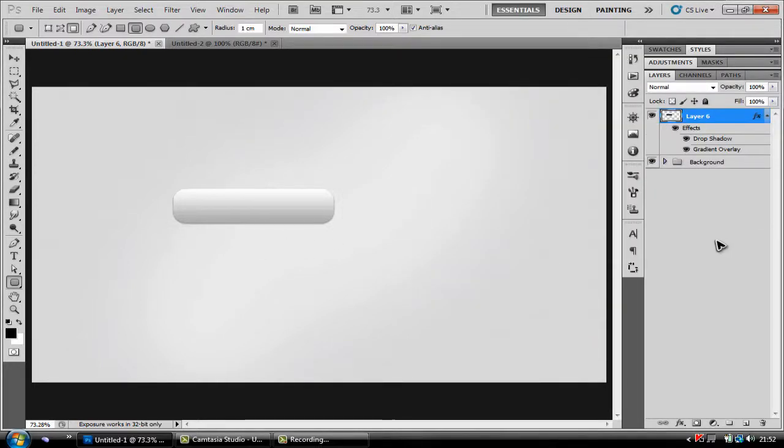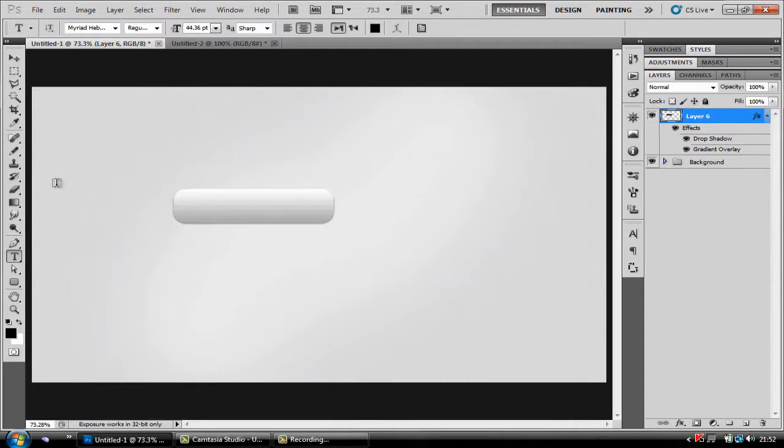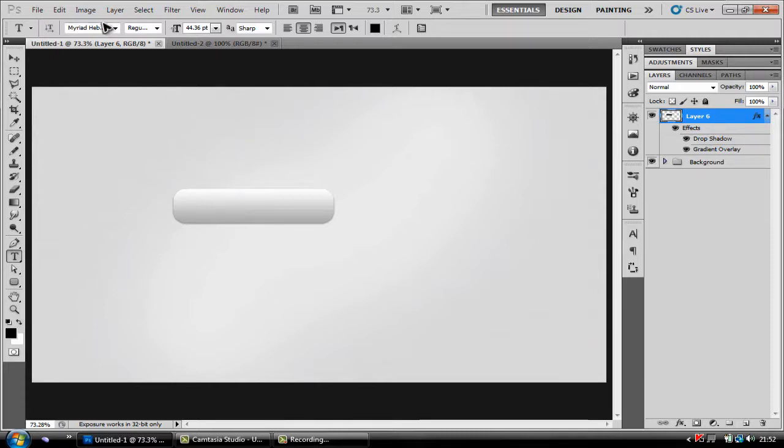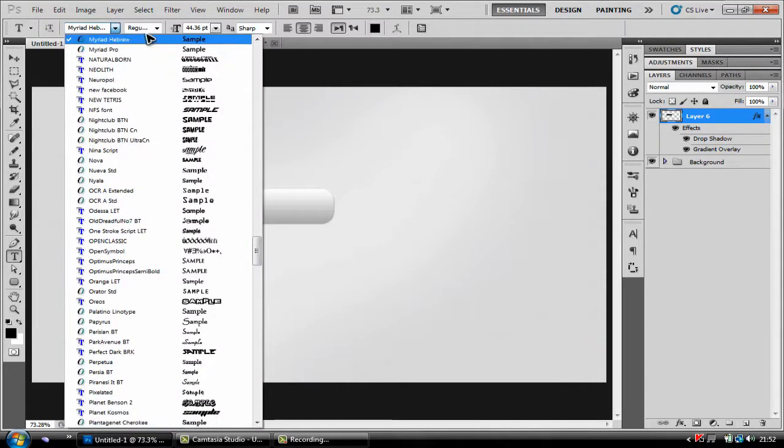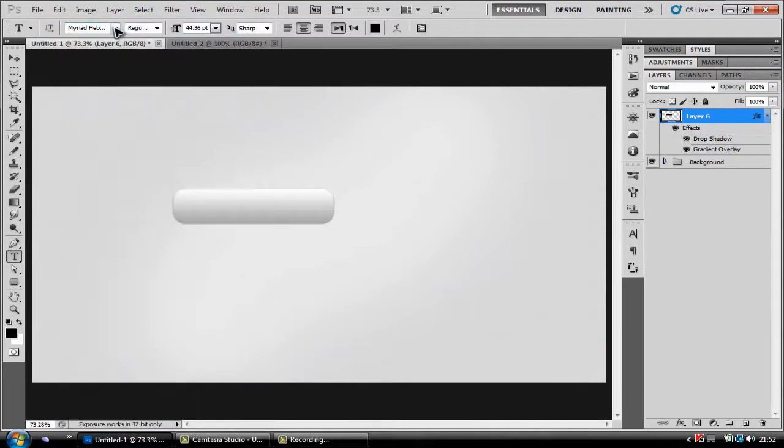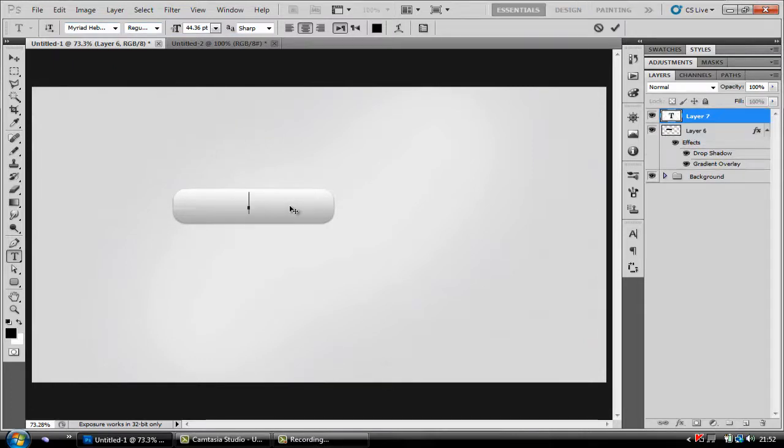Now what you're going to want to do is press T on your keyboard. Then you want to pick the font Myriad Hebrew. If you haven't got it I'll leave a link in the description for a download. You just want to click on your button and type the word button.